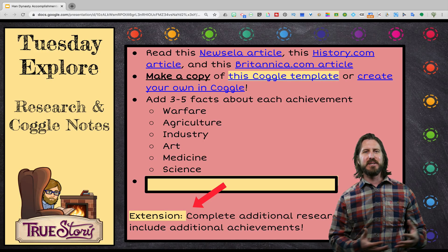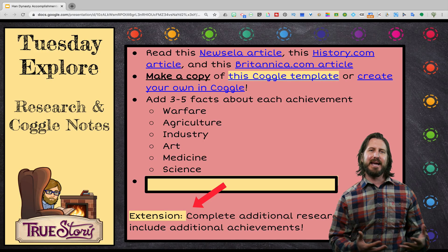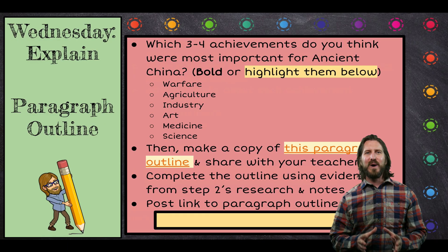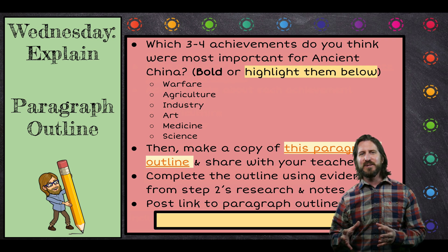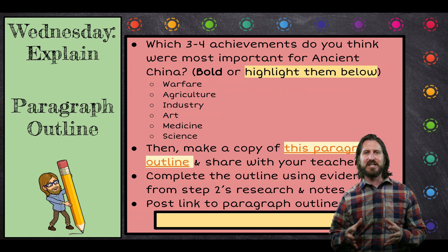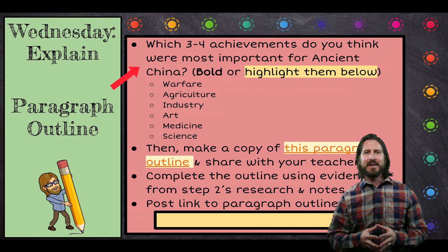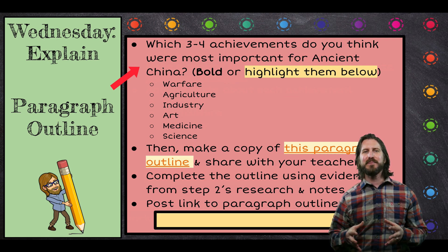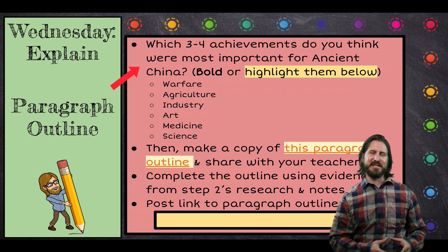As an extension, students can do additional research and add additional notes to their note taker. On Wednesday for the explain phase of the lesson, students are going to take the information they just took notes on in Coggle and make an argument about what they believe the most important achievements of the Han Dynasty were.